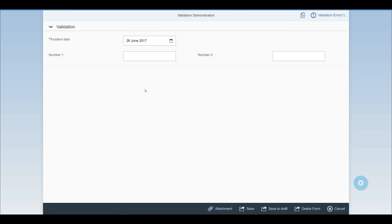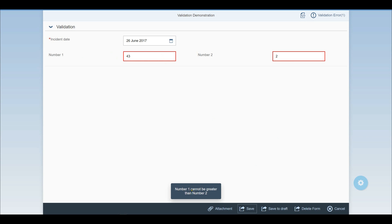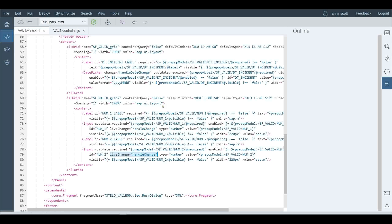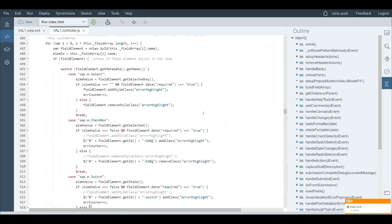Now for the client-side logic. I've got two numeric fields — I'll add some information into both and submit. I get an error message saying number one cannot be greater than number two, and both fields are highlighted. That logic is added inside the Web IDE in the VAL1 controller — the controller that's been generated specifically for that app.